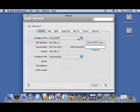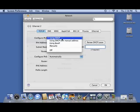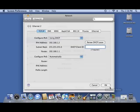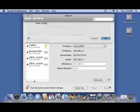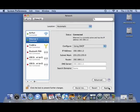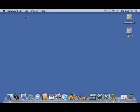In Configure IPv4, ensure that Using DHCP is selected, and then click on OK, then click on Apply. You can then close the window.